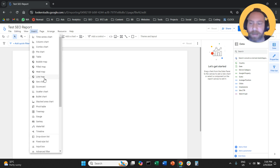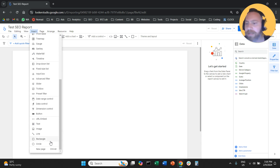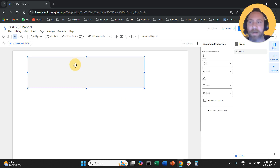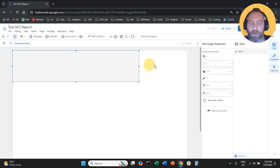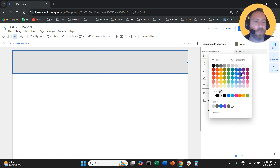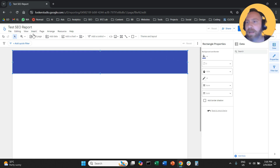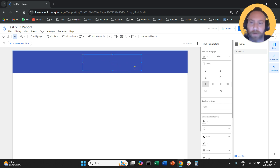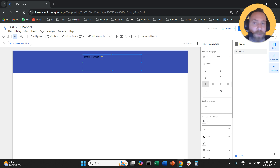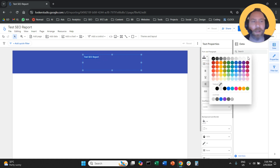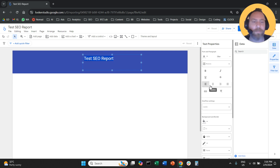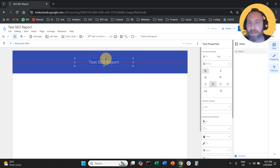Then we're going to click on Insert and add a header for our report — scroll down and select Rectangle. I'm going to form a rectangle and position it at the top of my page. Once I'm happy with the positioning, I'll go to the right-hand side and change the color to one I like. Then I'm going to click Insert again, scroll down, select Text, and add the header text: Test SEO Report. I'll customize it — make the letters white, bigger, align them to center, and make them bold. That's the header of my report.